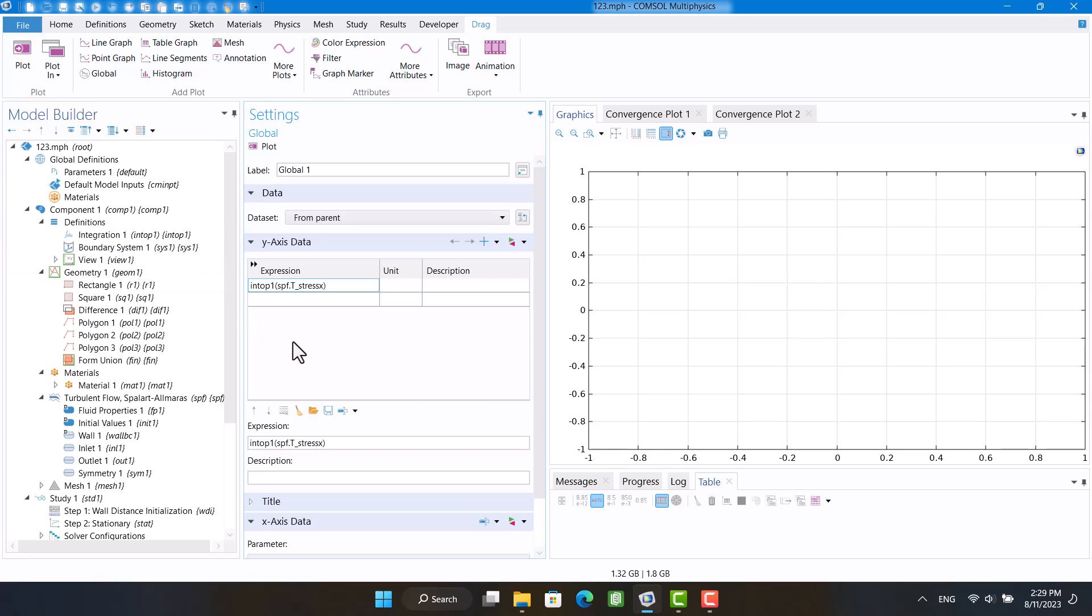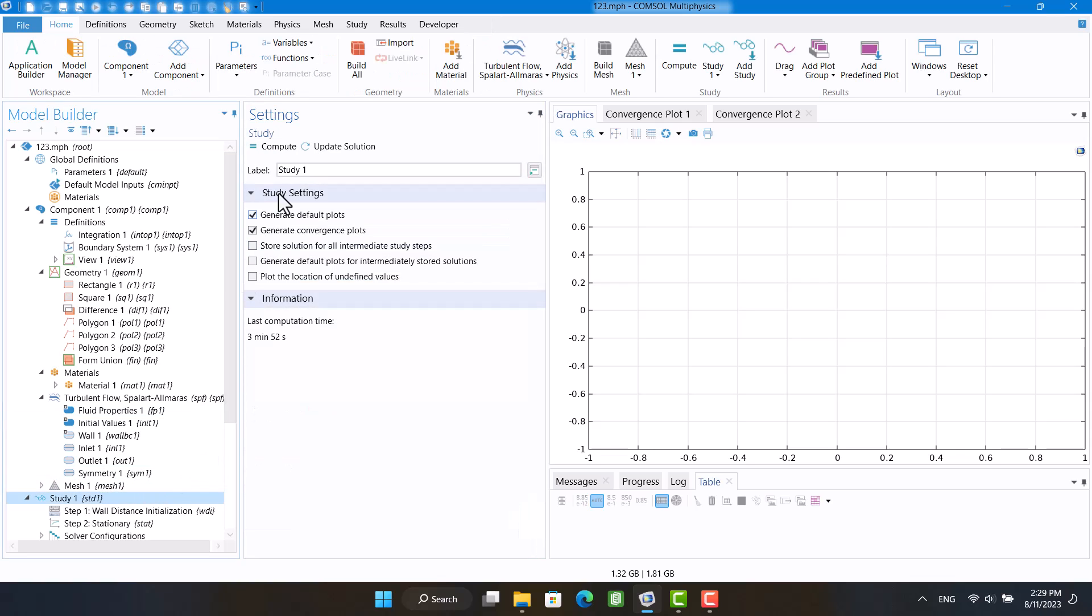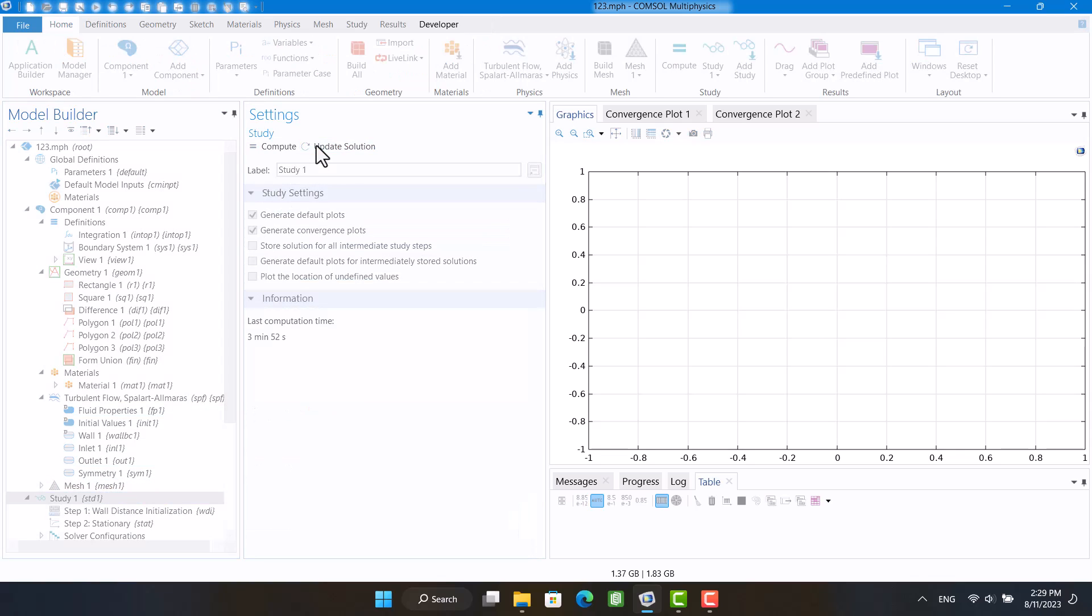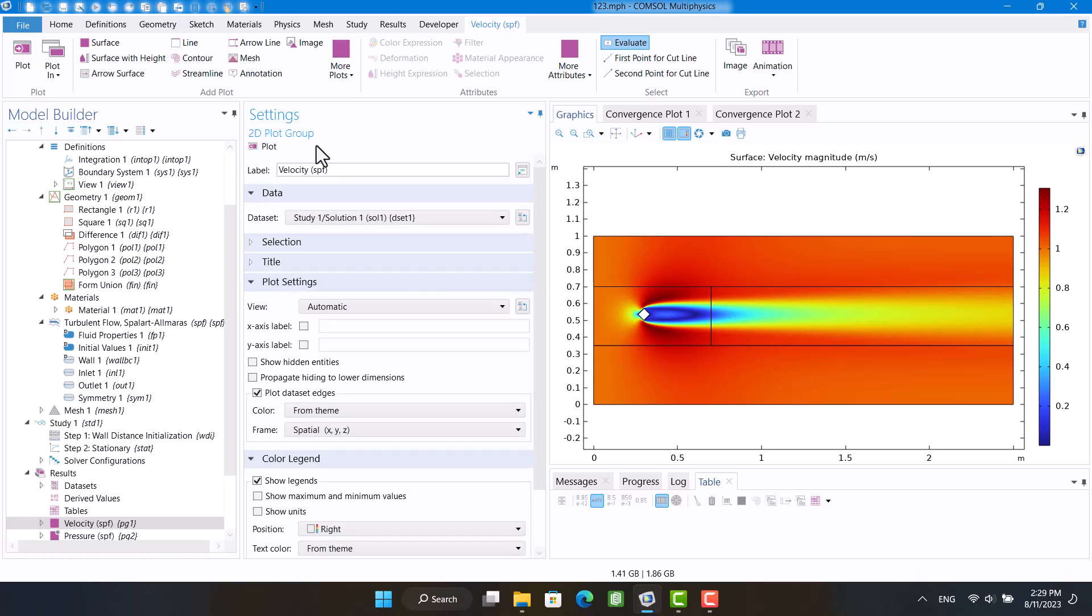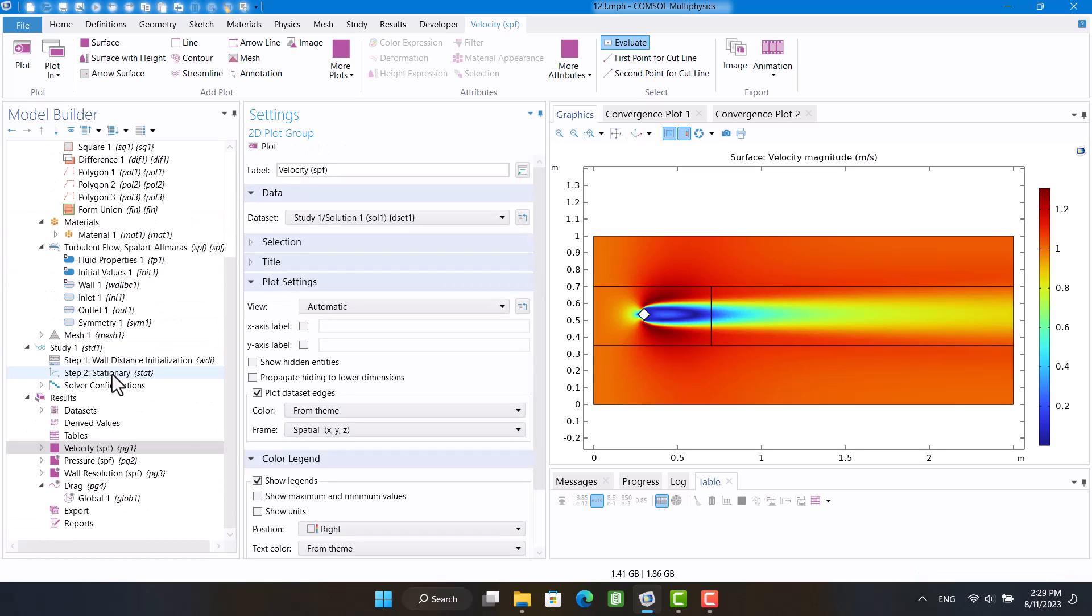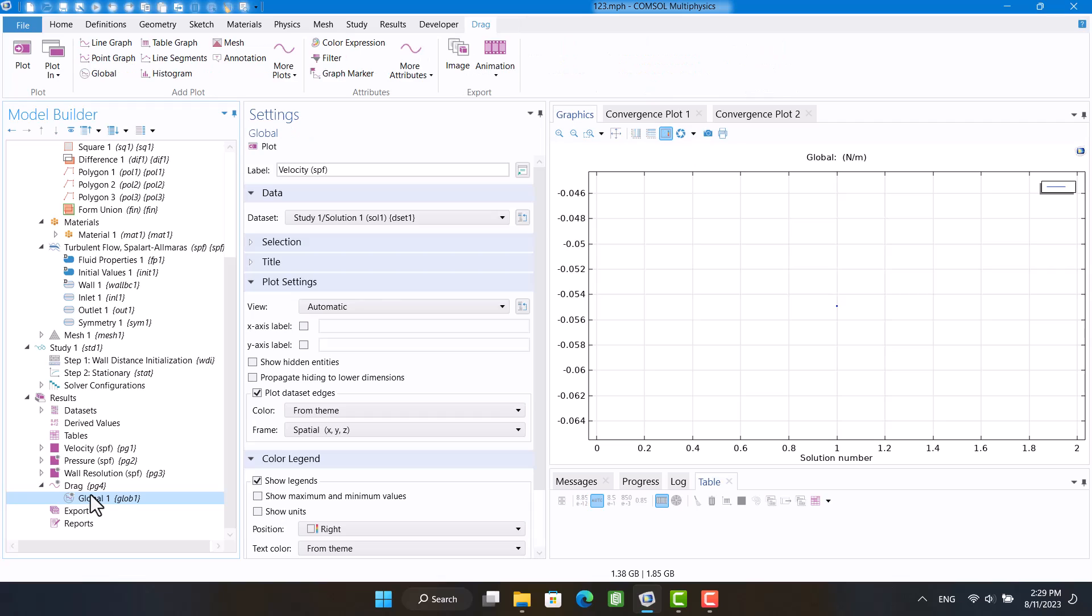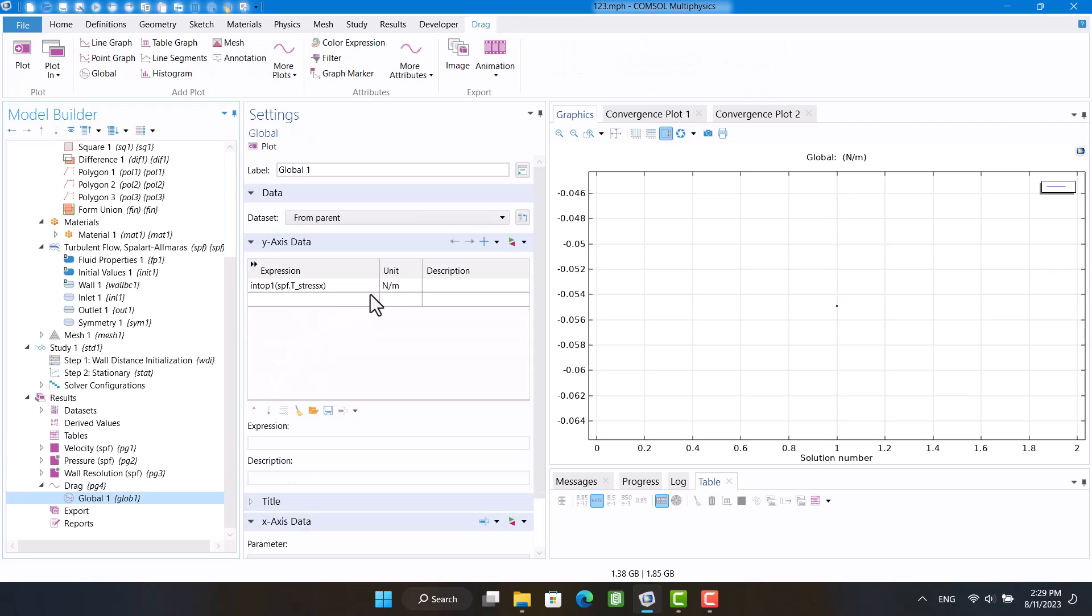I define the integral after the solution, so I'm going to click on the update solution to refresh the solution. As you see, the integral has been defined in the results.